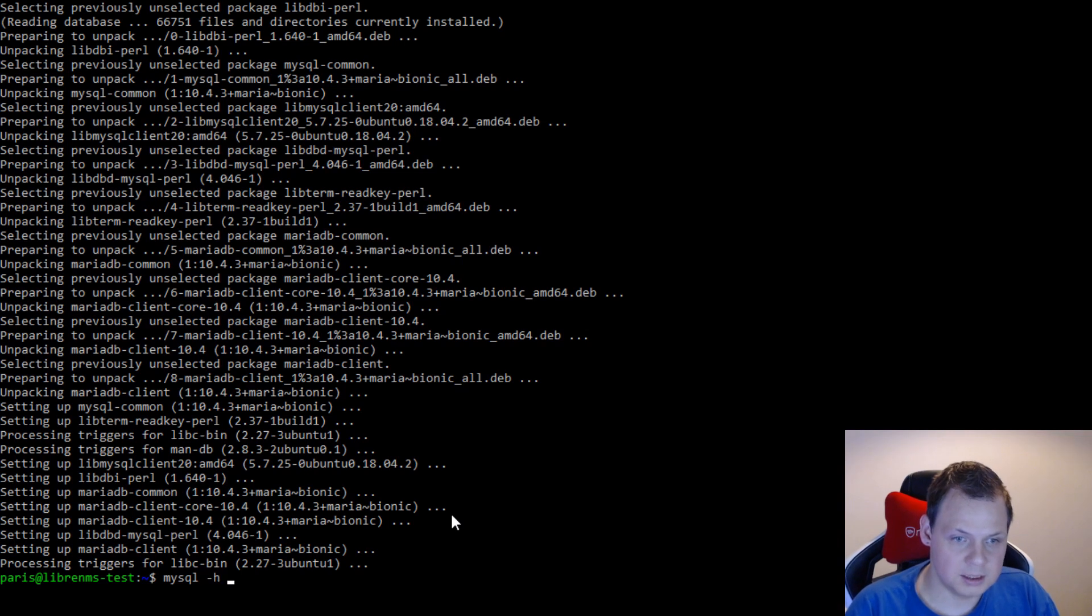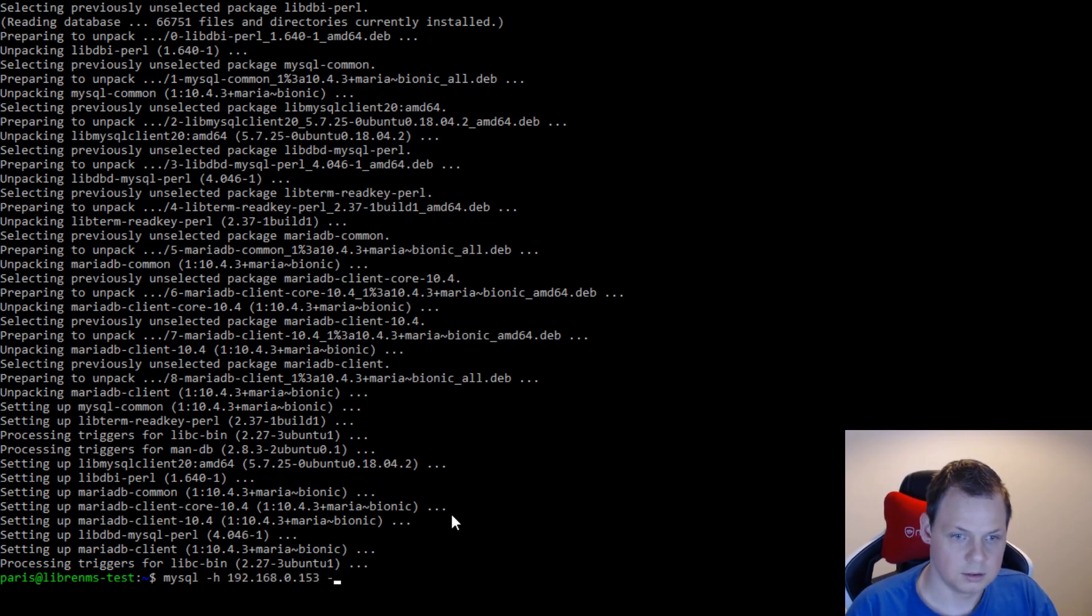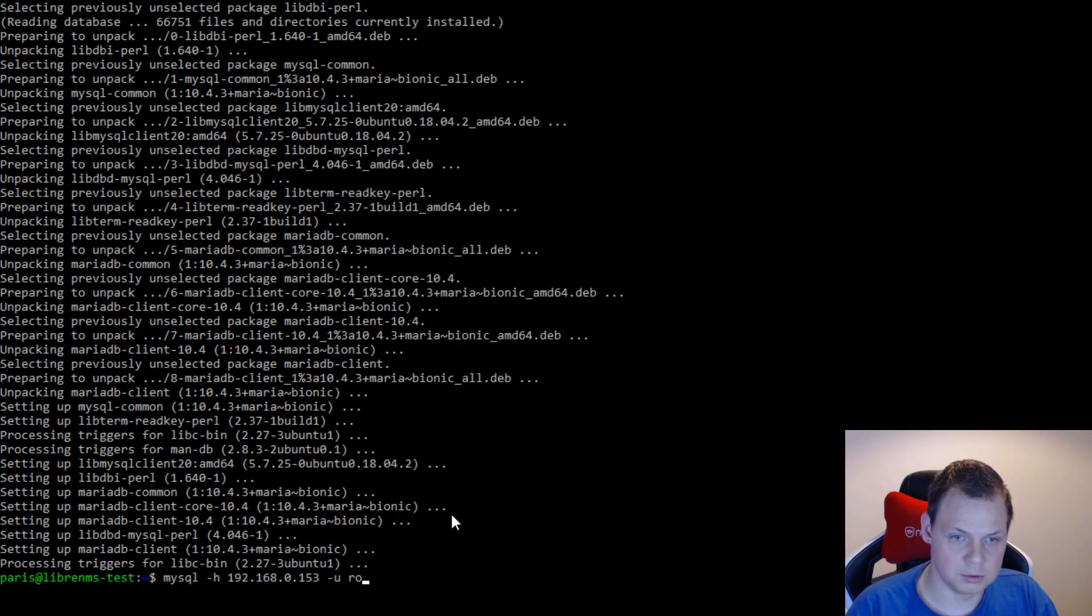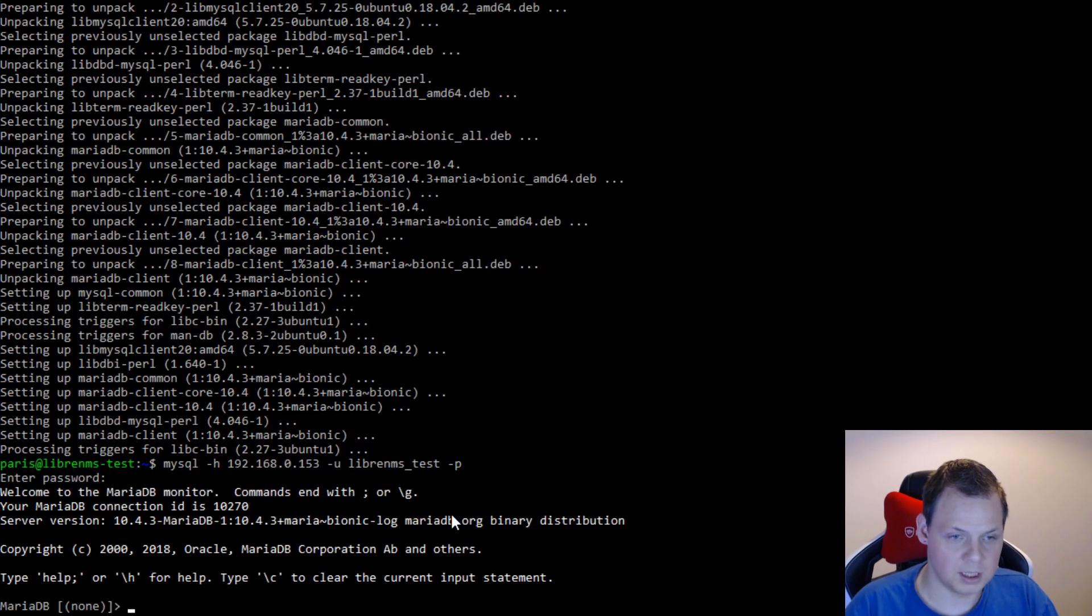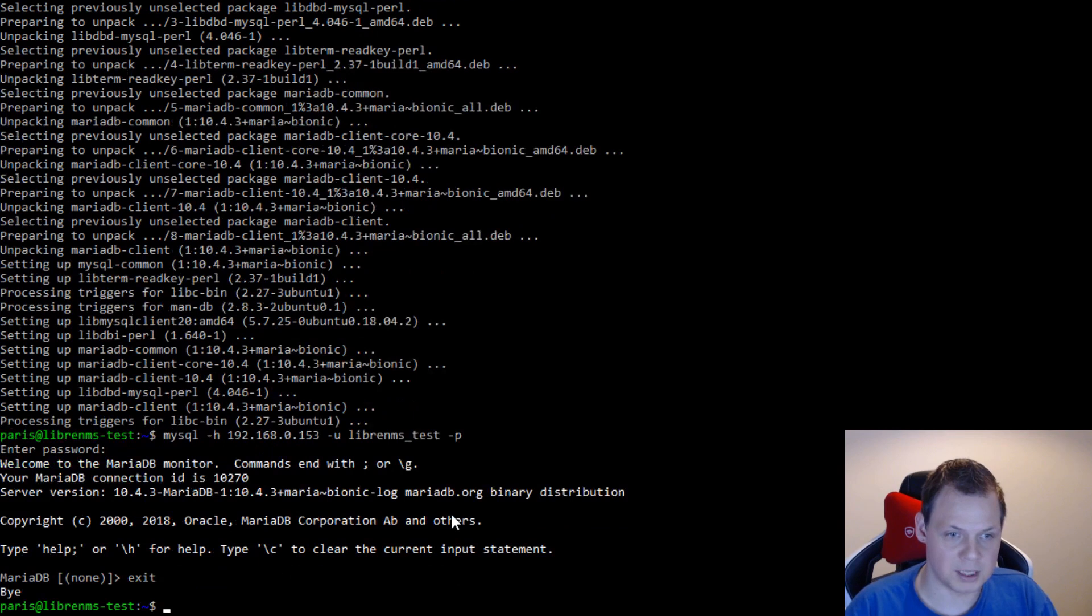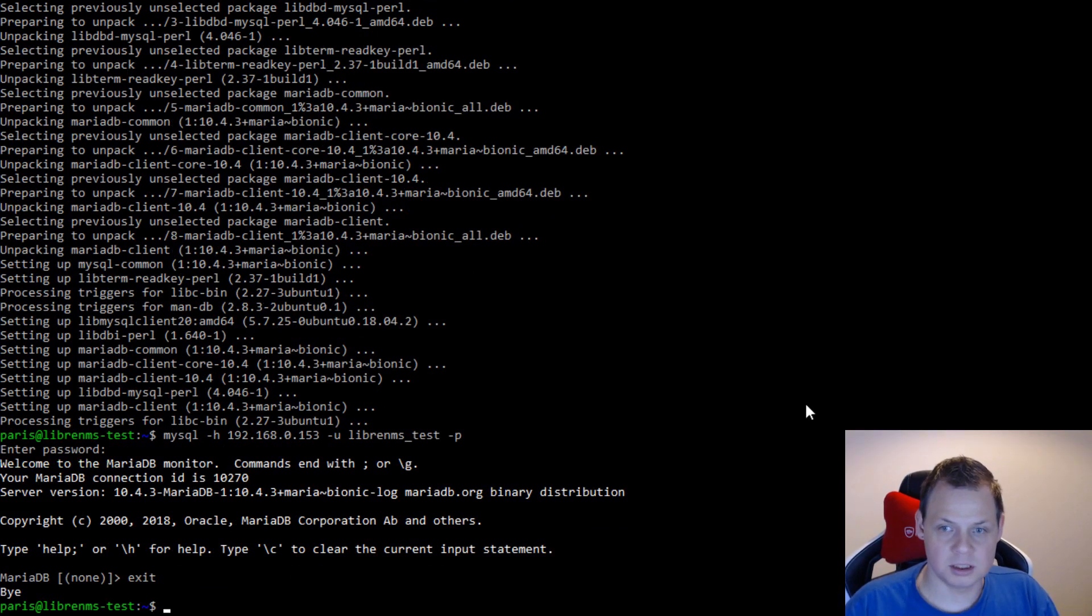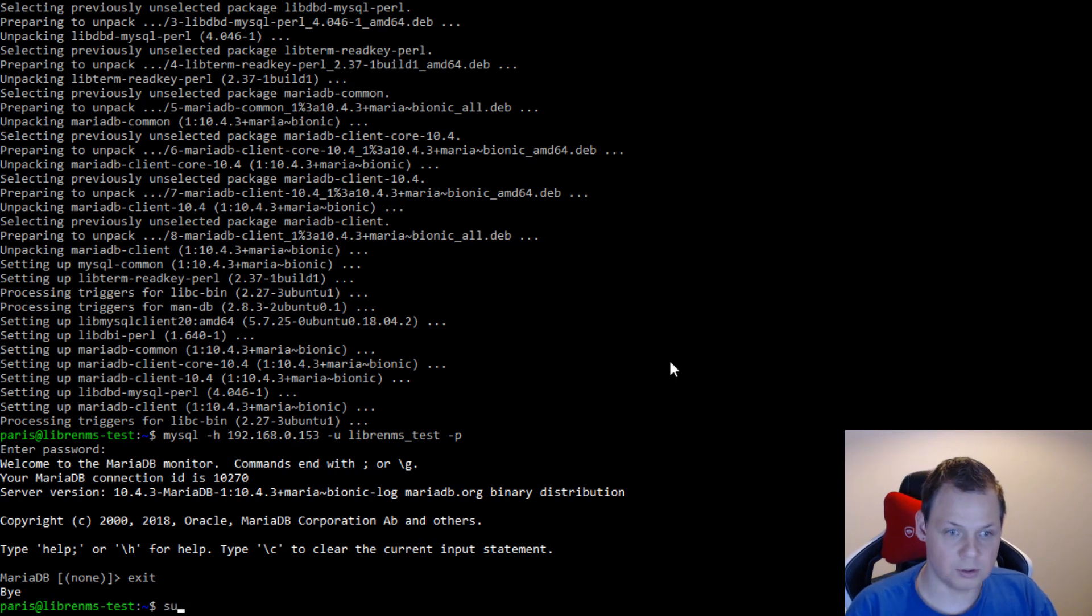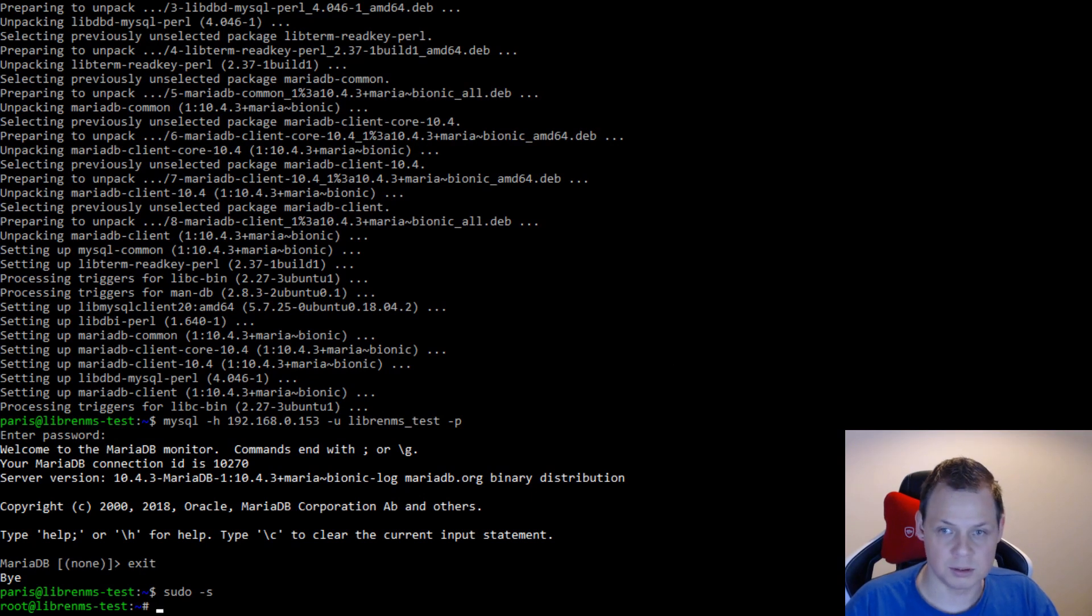MySQL, this is the host, and the user should be LibreNMS, and the password should be class1234. And we are inside, so the username and password are working perfectly. So let's continue for the next part. I will say sudo su to switch to the root user.